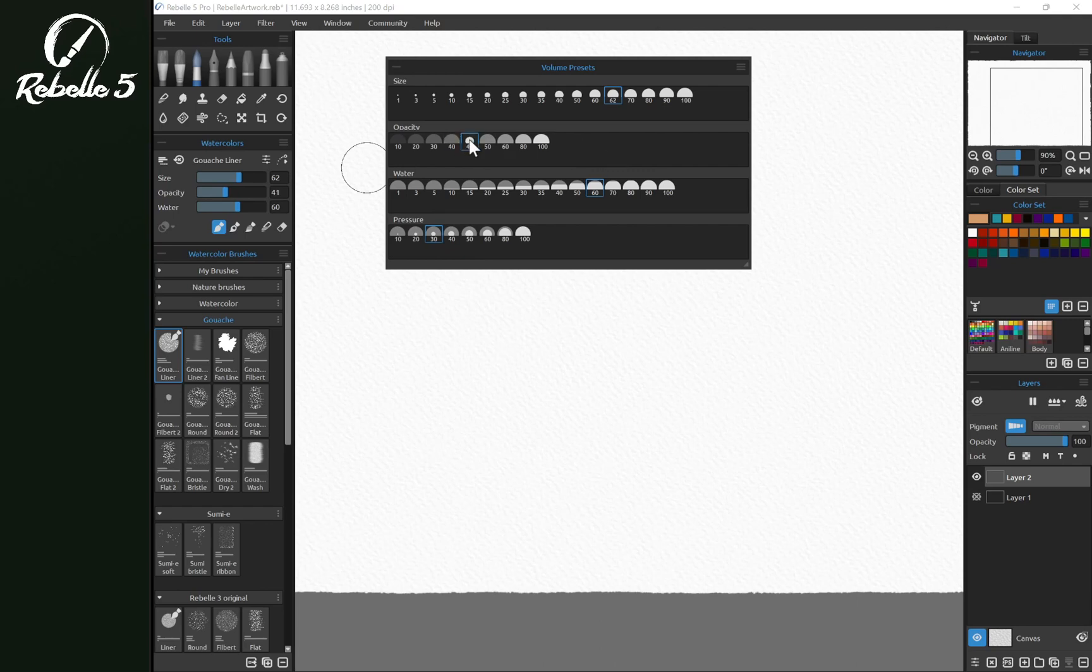If we want to remove this, we can right click anywhere here while that's selected and choose remove preset.